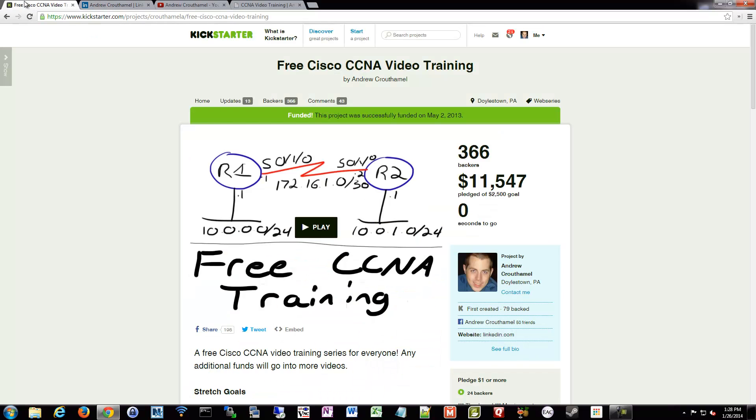So let's get started on CCNA. The next video we're going to start talking about the Cisco certification process, CCNA, the way CCNA is broken down, the different kinds of tests you have that are available to you, and we're going to go from there.